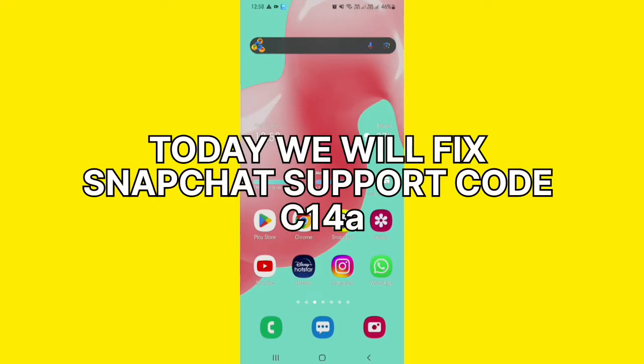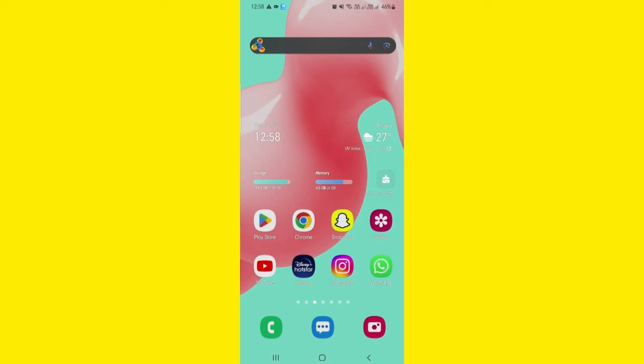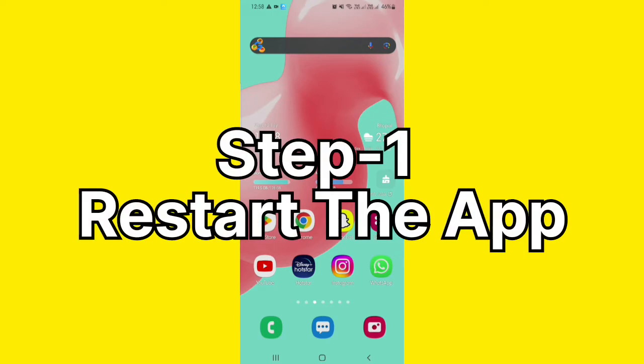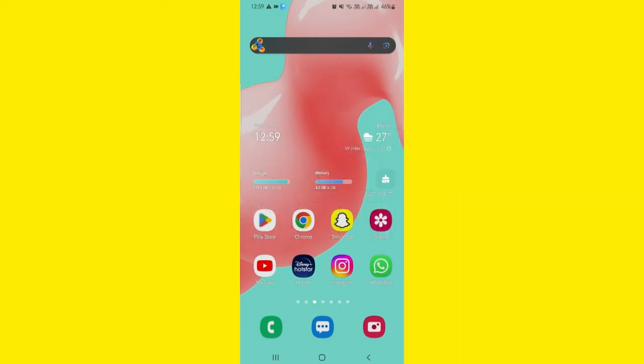Today, we are going to fix Snapchat support code C14A. To resolve this, you have to perform a couple of fixes. At first, close and restart the app and try again.